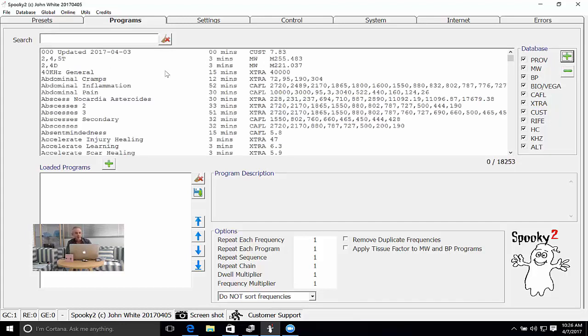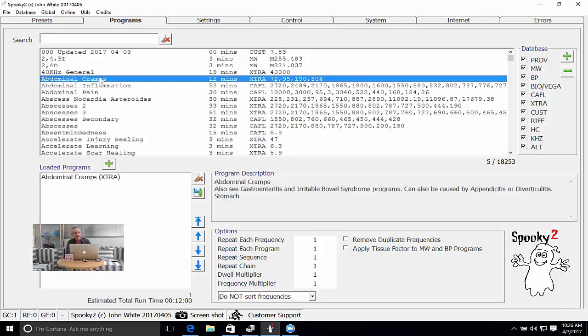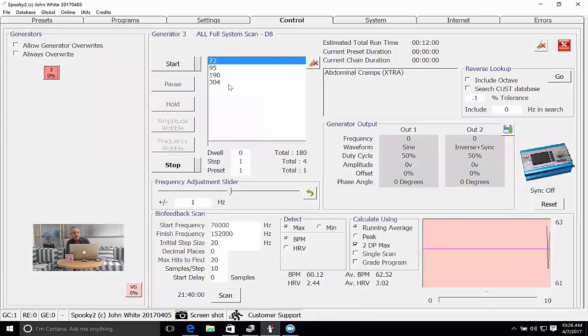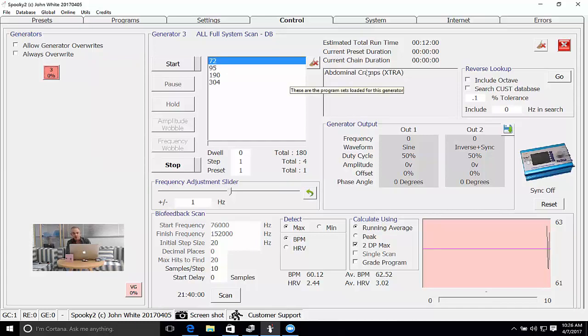Now, if I go to the control tab and I load them into the generator, the frequencies will appear in the frequencies list, and of course the program name is here.